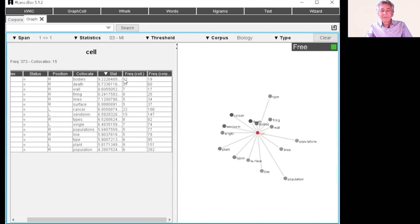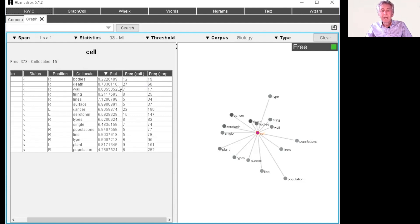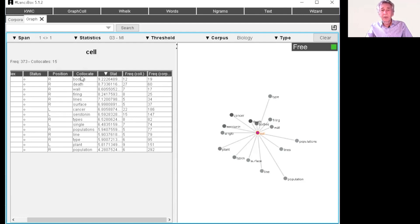So that gives us kind of indication of the strength between bodies and cell. Nearly all instances of bodies occur with cell preceding. And we say cell occurs with quite a few other words to the right.